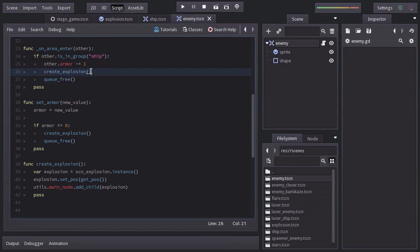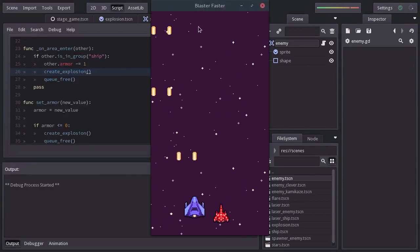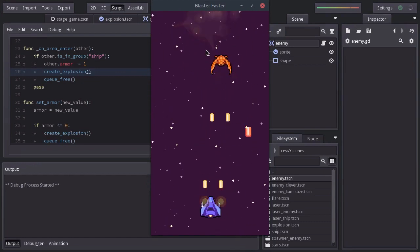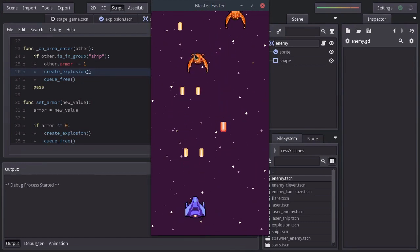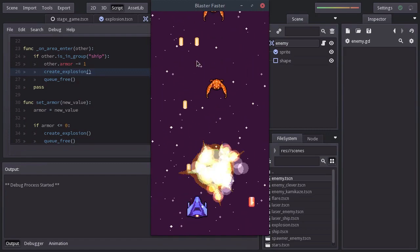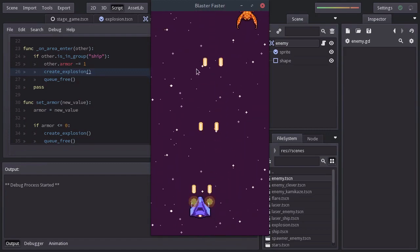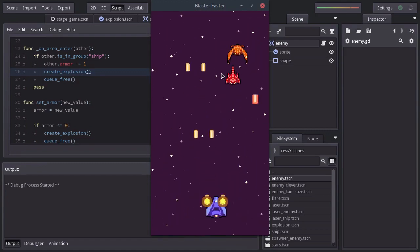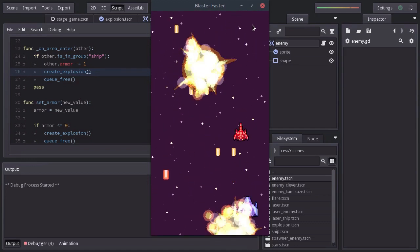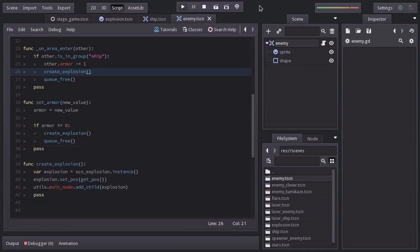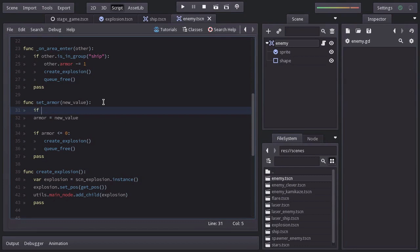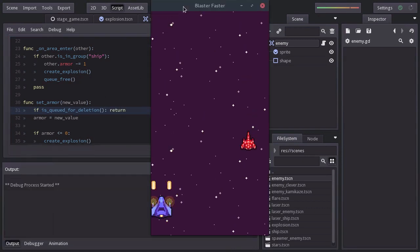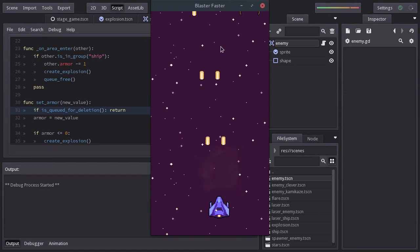Let's try it out. And you can see that the enemies explode. But sometimes it creates two explosions. I'm not sure why that happens, but it looks like two lasers of the ship are colliding with an enemy before it gets destroyed, which makes sense since the ship is shooting two lasers at the same time. To fix that, on the set armor function, we're going to ask if it's Q for deletion. And if it's so, we're going to return it. Let's run the game again. And there we have it.